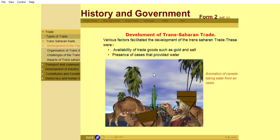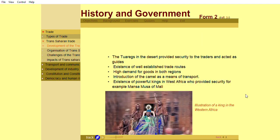Various factors facilitated the development of the Trans-Saharan trade. These were availability of trade goods such as gold and salt, and presence of oases that provided water. The Tuaregs in the desert provided security to the traders and acted as guides. Other factors included existence of well-established trade routes, high demand for goods in both regions, introduction of the camel as a means of transport, and the existence of powerful kings in West Africa who provided security, for example, Mansa Musa of Mali.